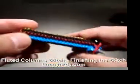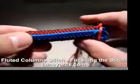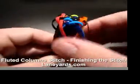When you're ready to finish the fluted columns, do one more stitch, only keep this stitch loose.